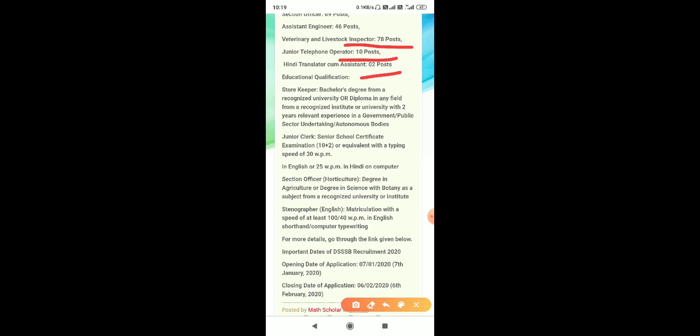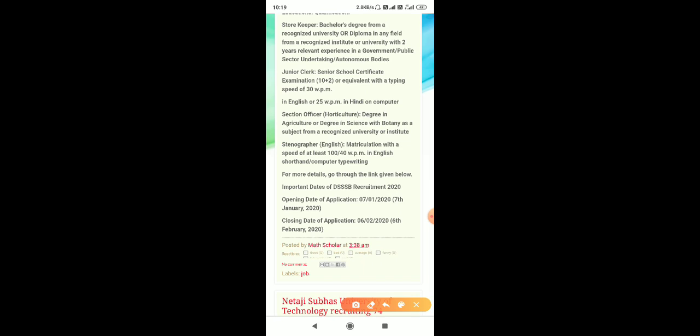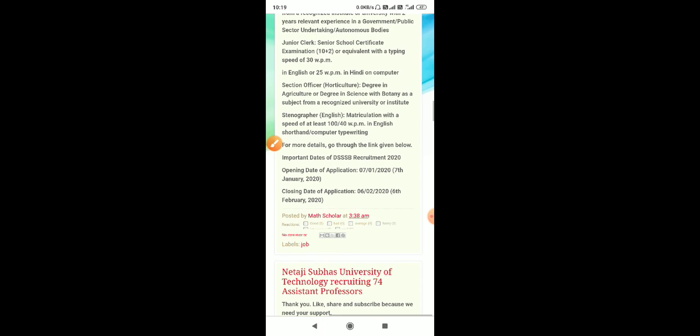Educational qualifications: Storekeeper requires bachelor's degree from recognized university or diploma in any field from recognized institute with two years relevant experience in government or public sector undertaking or autonomous bodies. Junior clerk